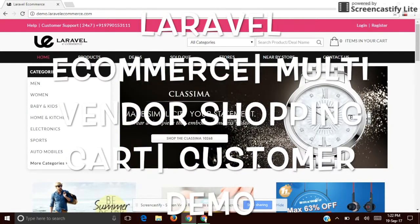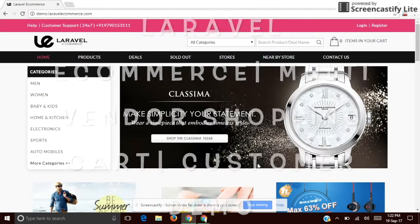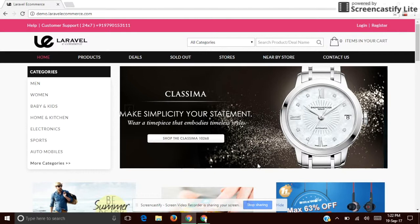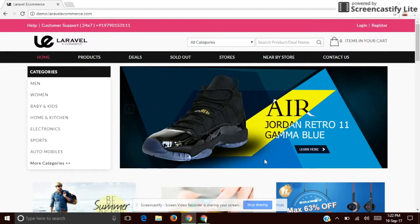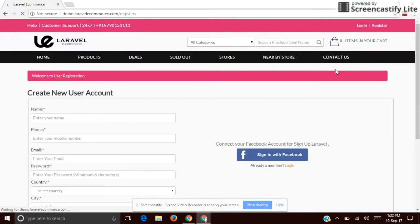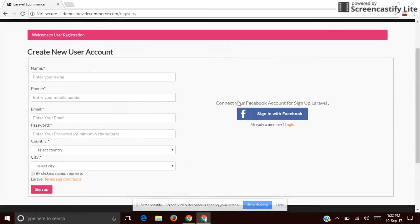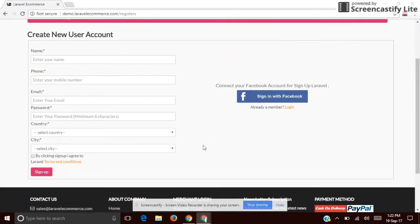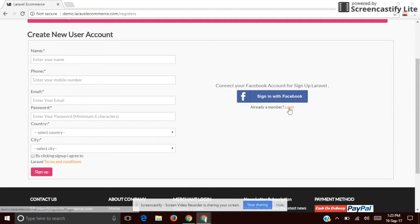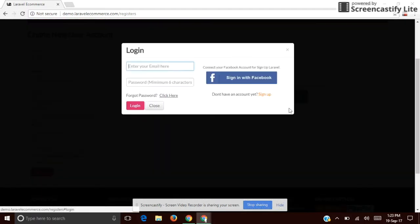Let's see how to purchase a product by using this script. You need to either sign in or sign up. This is our sign-up form — you can sign up in two ways: either by using Facebook or by using your email ID. If you already have an account, you can go with the login option.